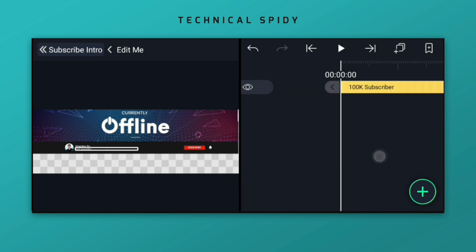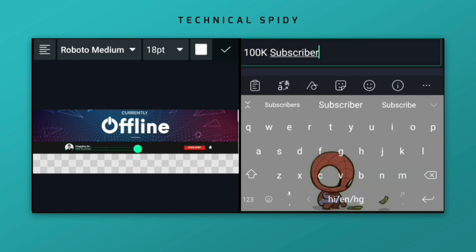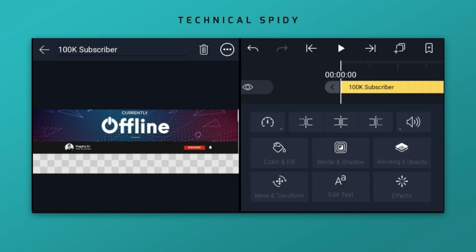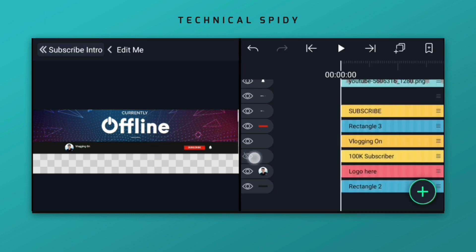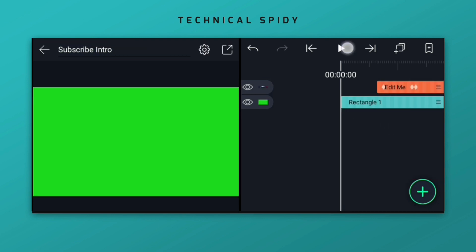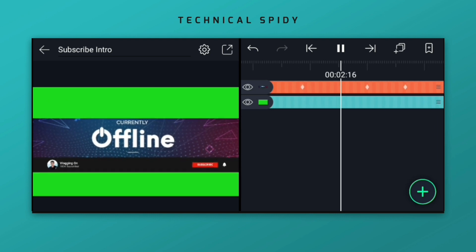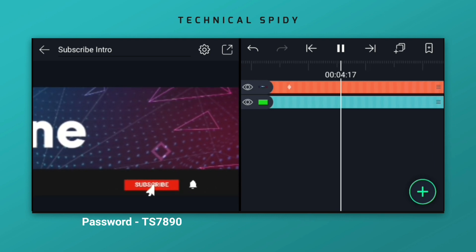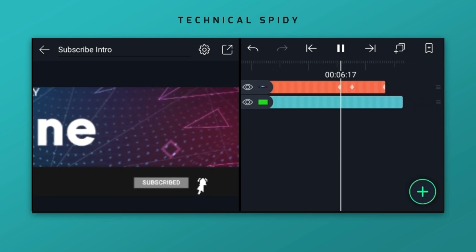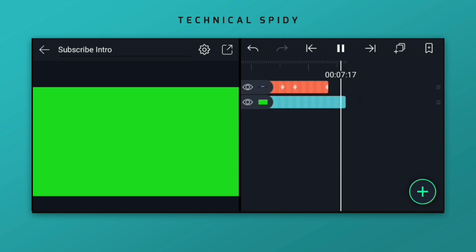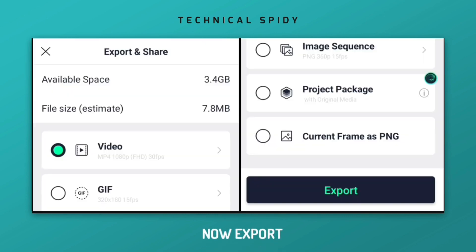And add how many subscribers you have. Now it has to be exported, then you can use it in your video.